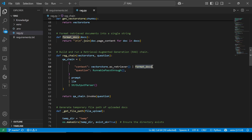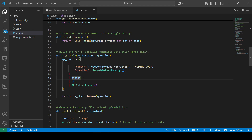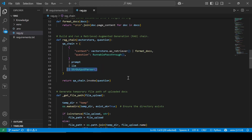We're going to get the user query, and we pass both the context and the question to the prompt. The prompt is then passed to the large language model, and we're going to use the string output parser to structure the results coming from the large language model. This is where we actually invoke the chain using the user's question.